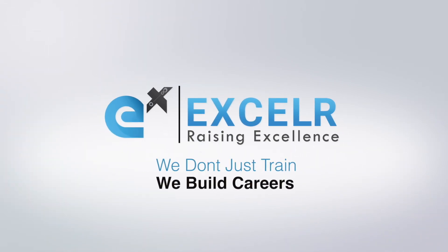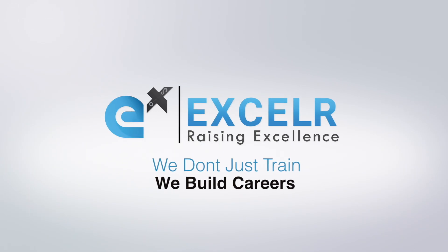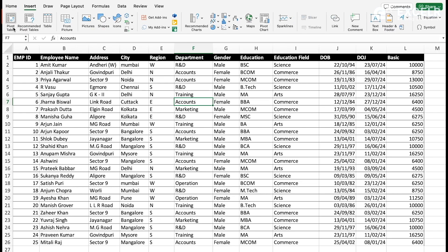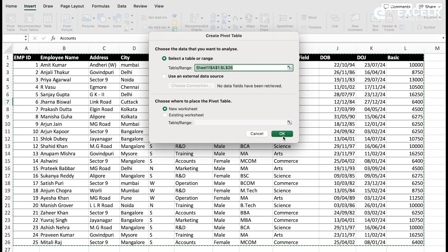At XLR, we don't just train, we build careers. We'll explore all the features of pivot table, pivot chart, and slicer. Right now we're going to discuss about creating a dashboard using pivot tables. This is the dataset we have, and I'm going to create a pivot table - go to Insert and click Pivot Table, then click OK.